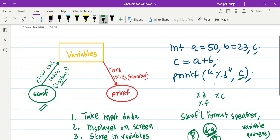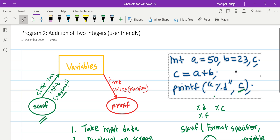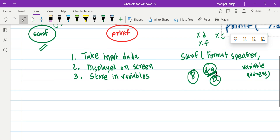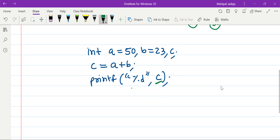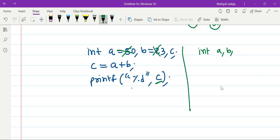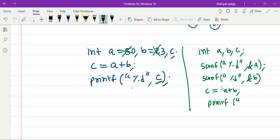Now let's modify our program. Looking at our existing code, instead of assigning values directly, we will just declare variables a, b, and c. We will use the scanf function to take an integer value and store it in variable a using &a, then take another integer value and store it at the location of b using &b. Then we proceed with c = a + b and print the final answer.